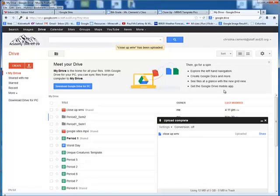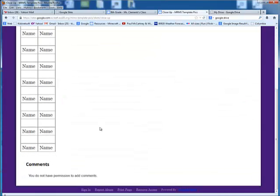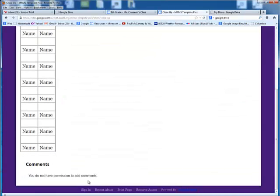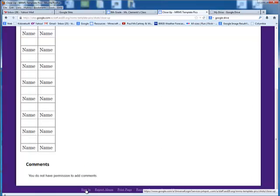Once you've done that, you can return to the website, scroll down, and click on the Sign In option at the bottom.